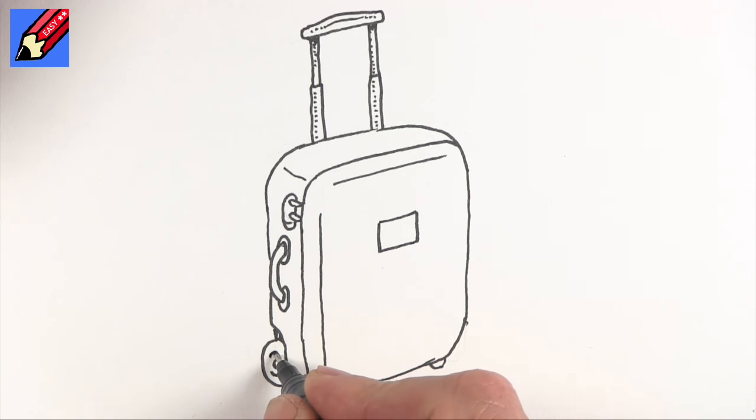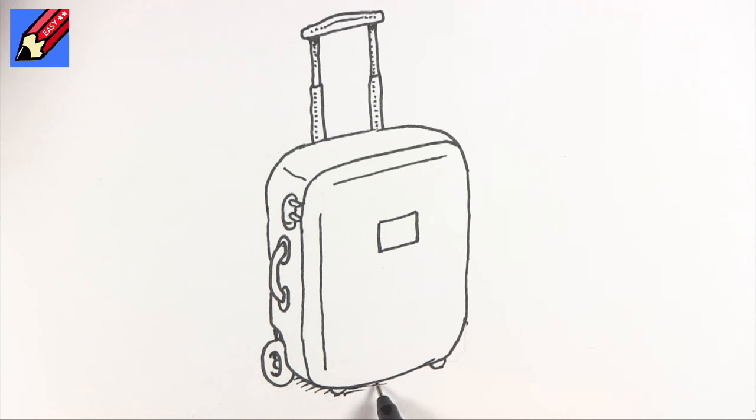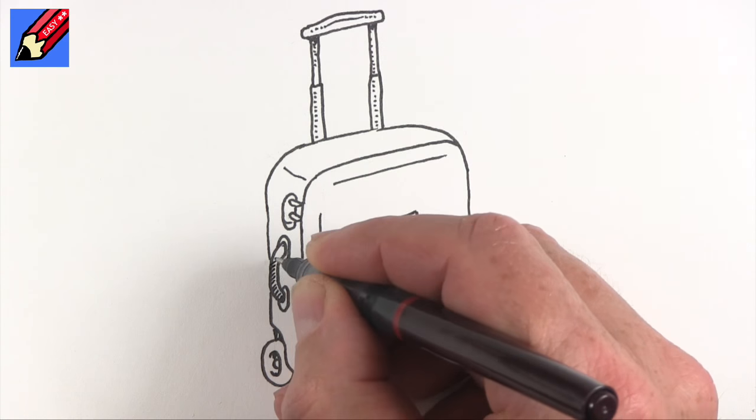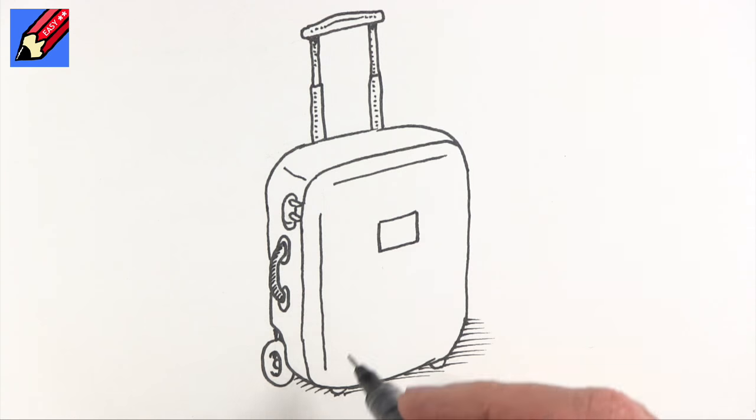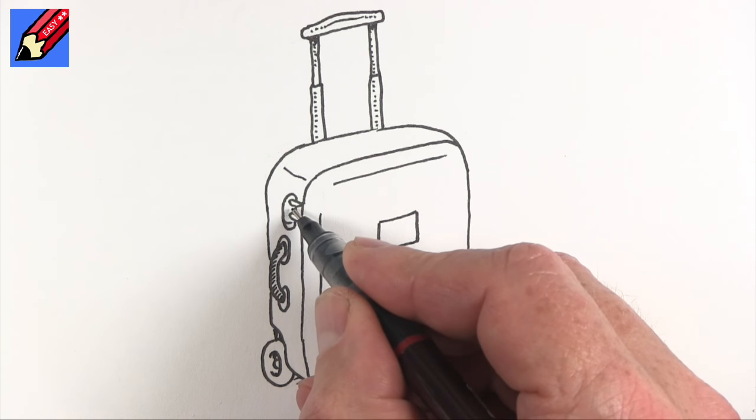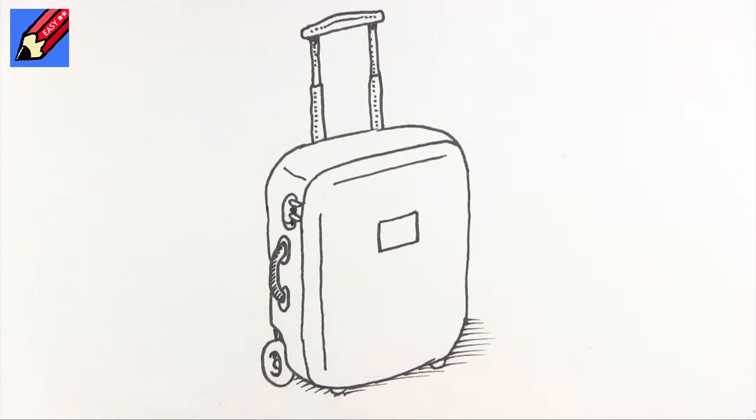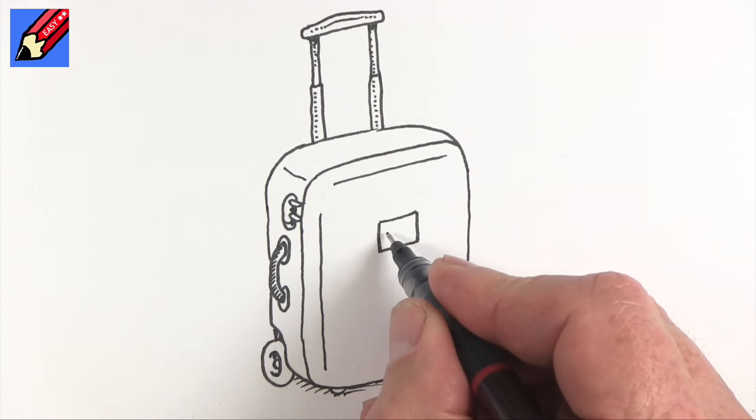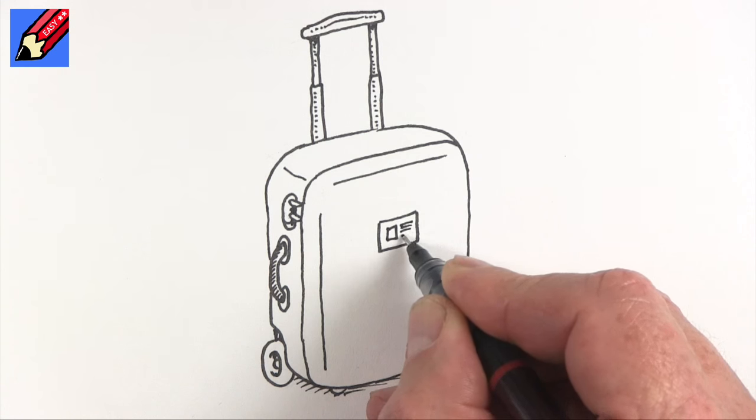Now, here I'm just going to put a little bit of shading in there. And I think we need a little bit of shadow underneath there too. Maybe a little bit of shadow on there. A bit on there. There we are. I'm going to leave it at that. How to draw a suitcase real easy.